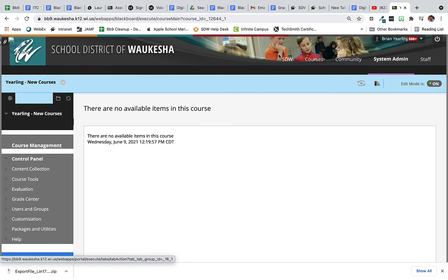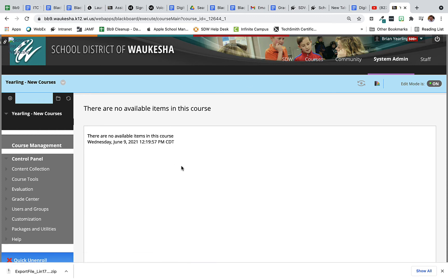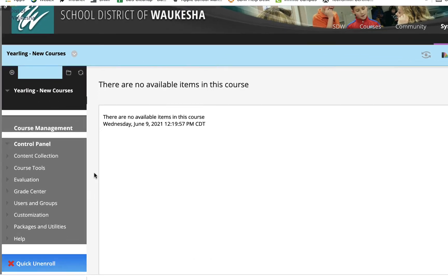So here I am in my new course. My course perhaps is connected to my infinite campus roster for the year and my students are going to be enrolled. Now all I need to do is bring forward my content from last year's course and that's very easy to do if I followed the export directions.